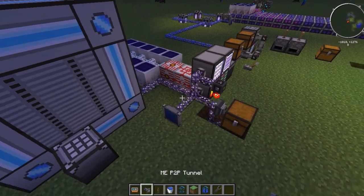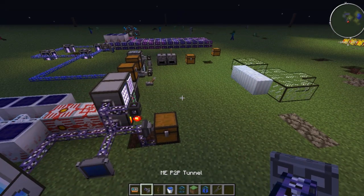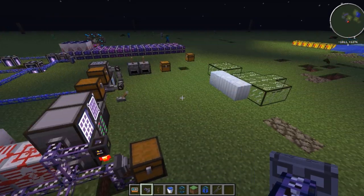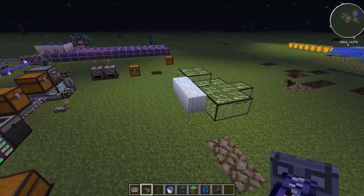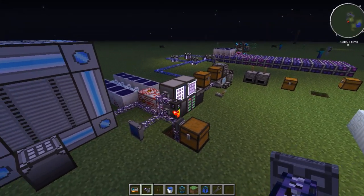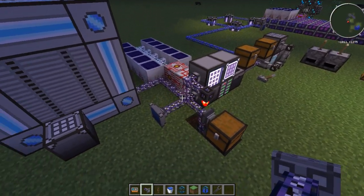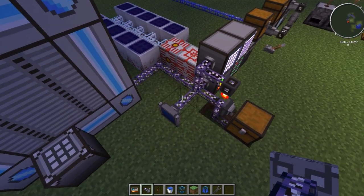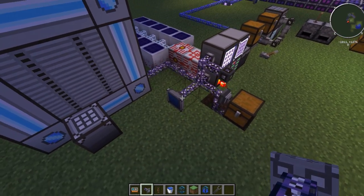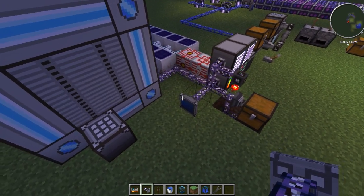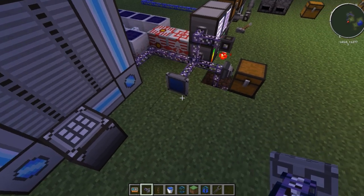First thing we have up is the P2P tunnel, or peer-to-peer tunnel. This is very cool if you want to transfer liquids, items, or redstone from one point to another. It's pretty versatile. You can do a lot of different things. I'm going to show you guys the basic setup for a few different things, and then we'll see what happens.